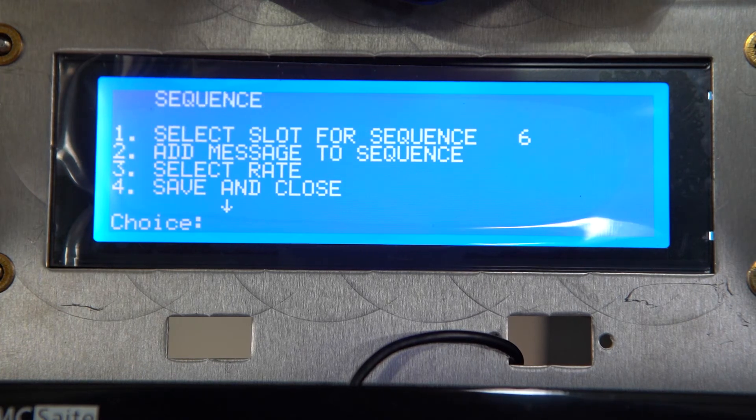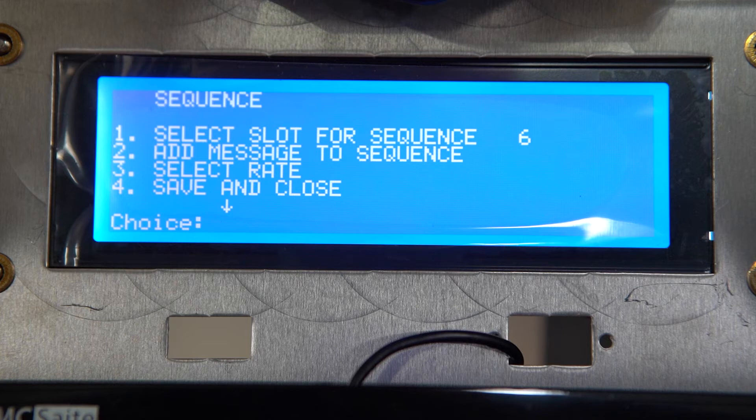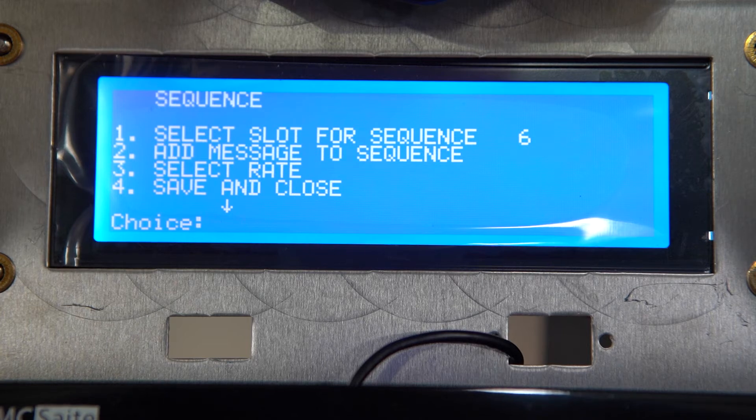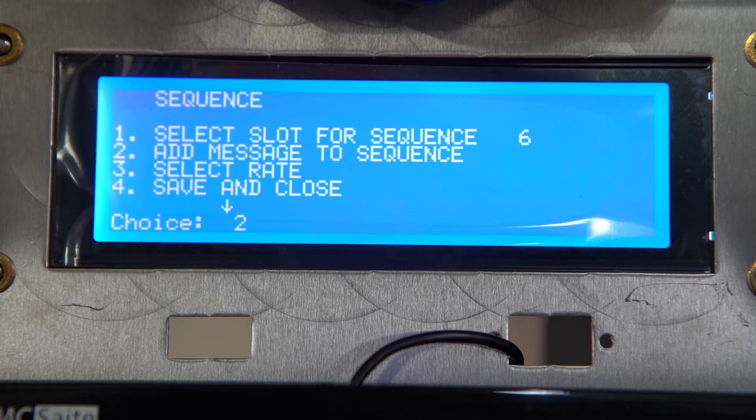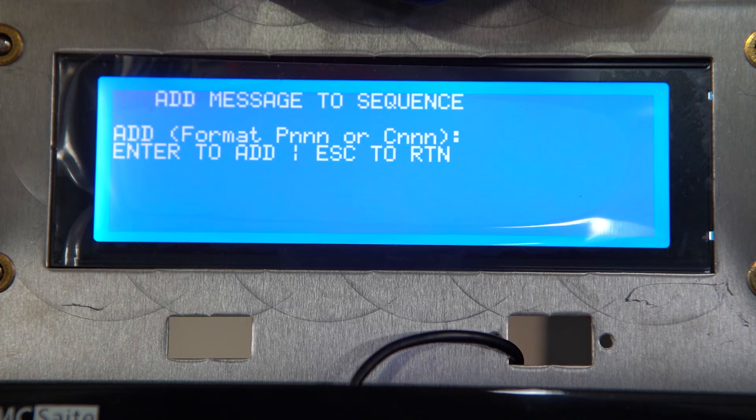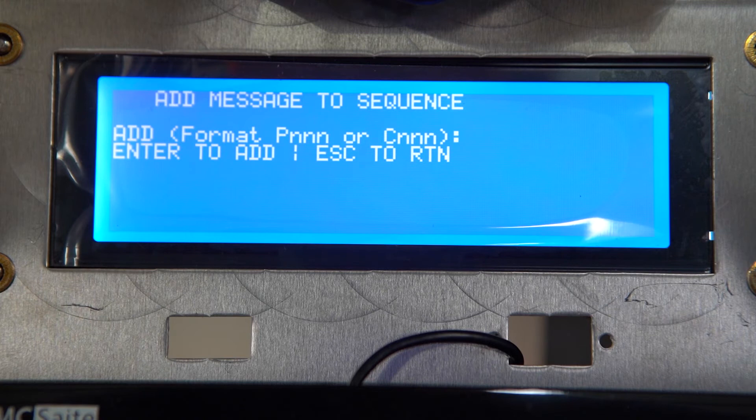When it takes you back to the sequence menu, we're going to choose the number two and press enter to add a message to our sequence. From this menu you will see a message that says add message to sequence.